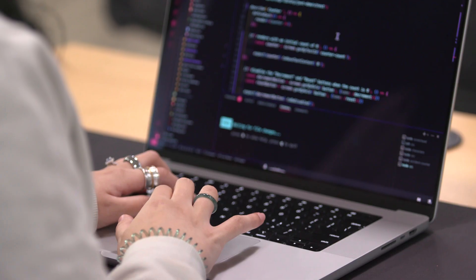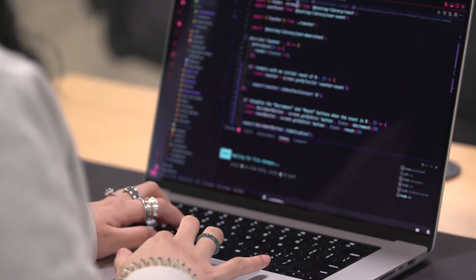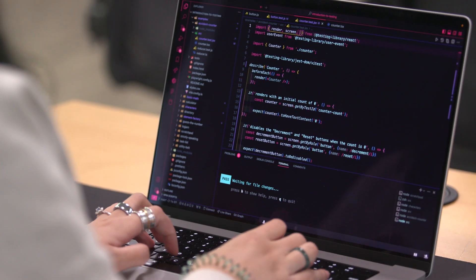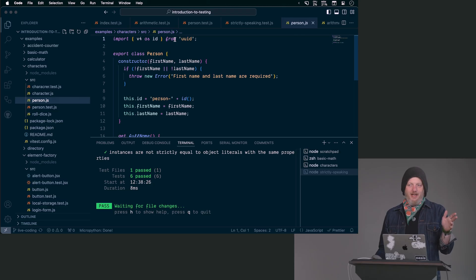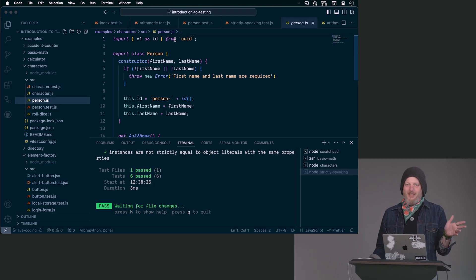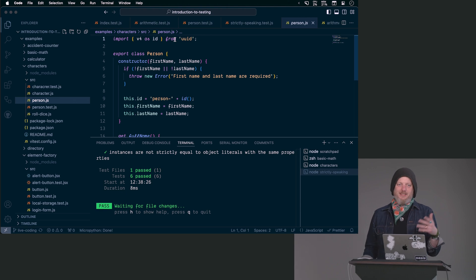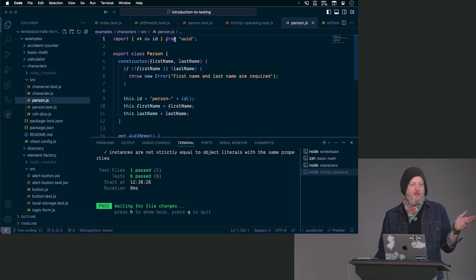We'll look at taking the simplest unit tests, thinking through all of the edge cases, and making sure that we're prepared for it. We'll take DOM nodes and other framework components and make sure that they behave the way that we expect them to when a user interacts with them. We'll look at mocking out randomness and network requests to make sure we can test our components in isolation.